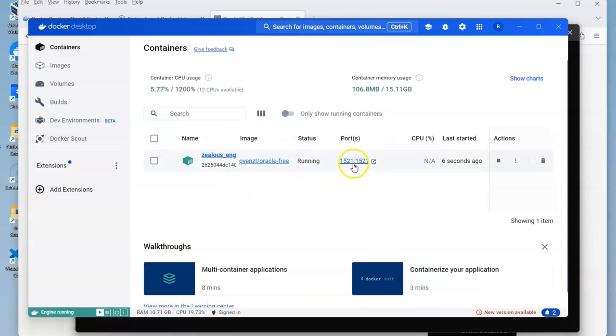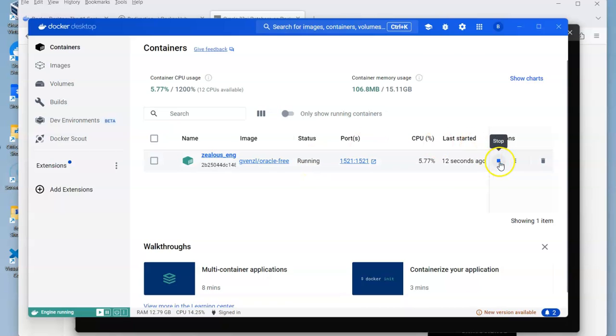If we go to our Docker Desktop, we get to see that we have it here. It's already up and running. If we wanted to stop it and start it, you're probably not going to let this run all the time. You're going to stop it whenever you need to. Just takes a few seconds to shut down.